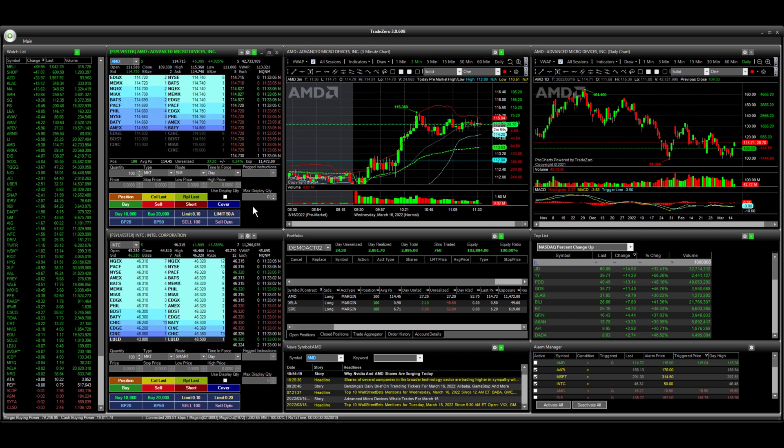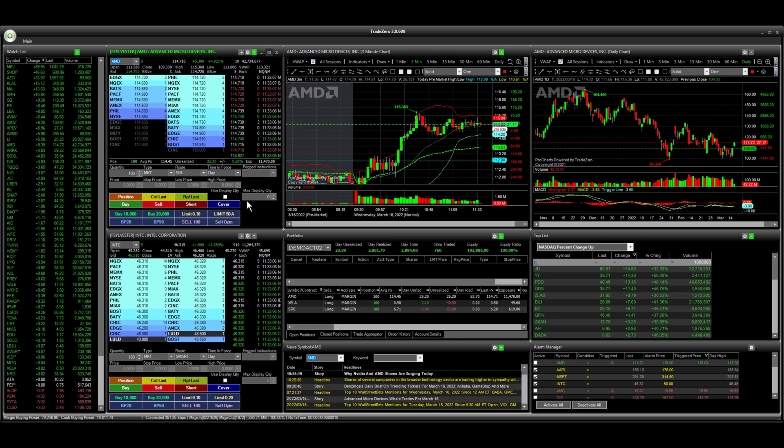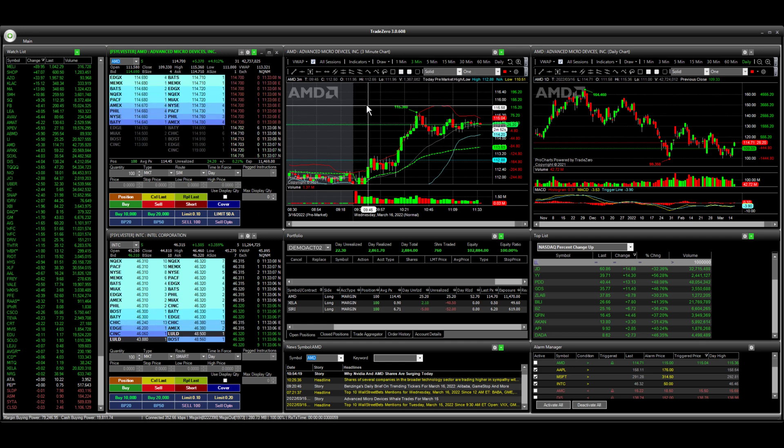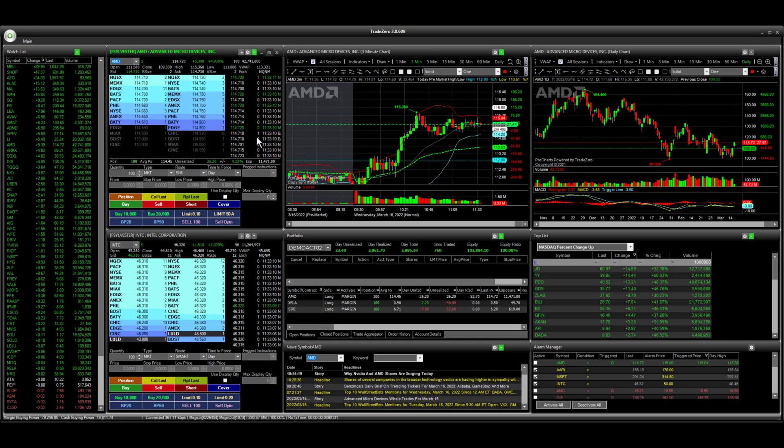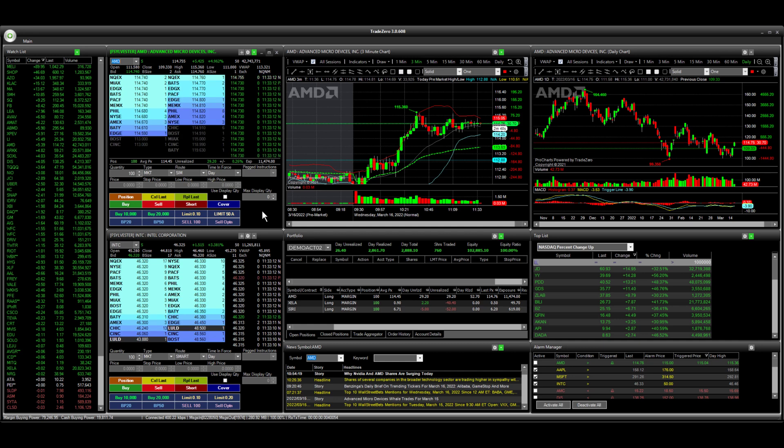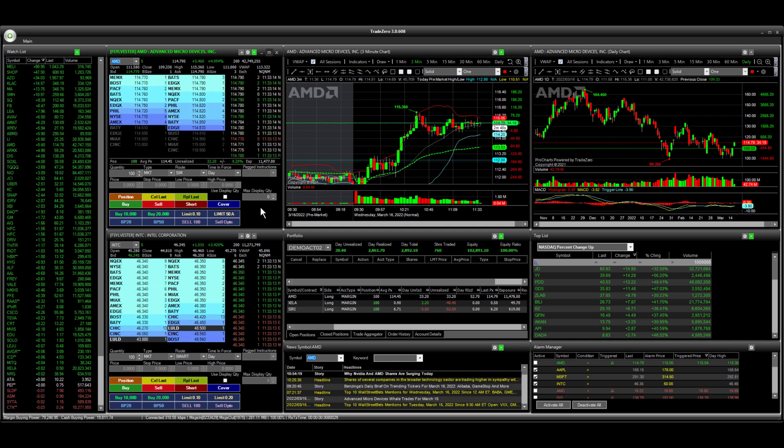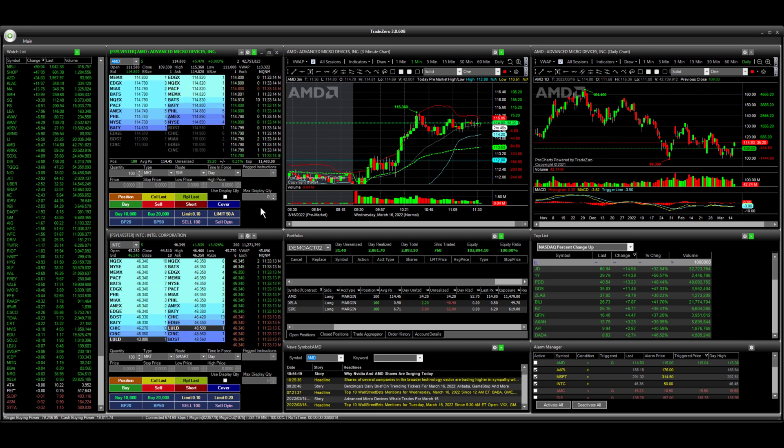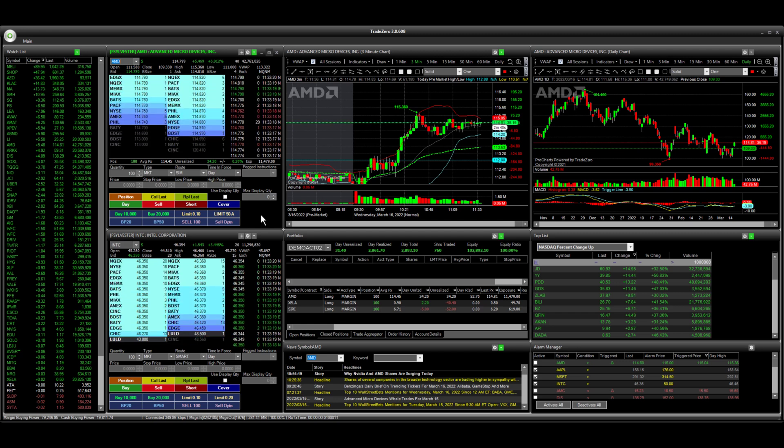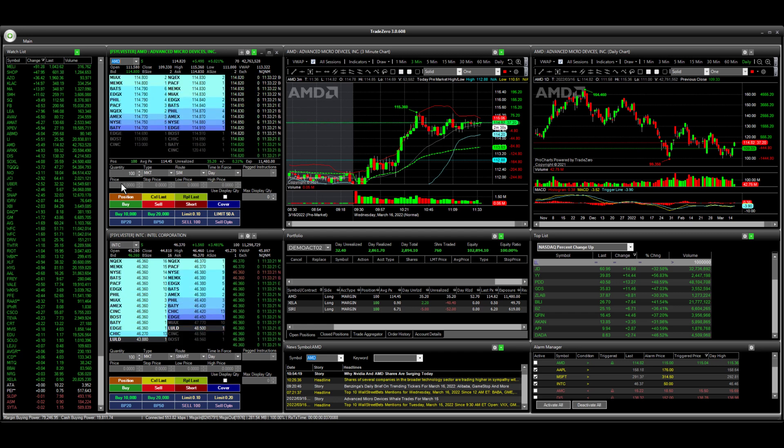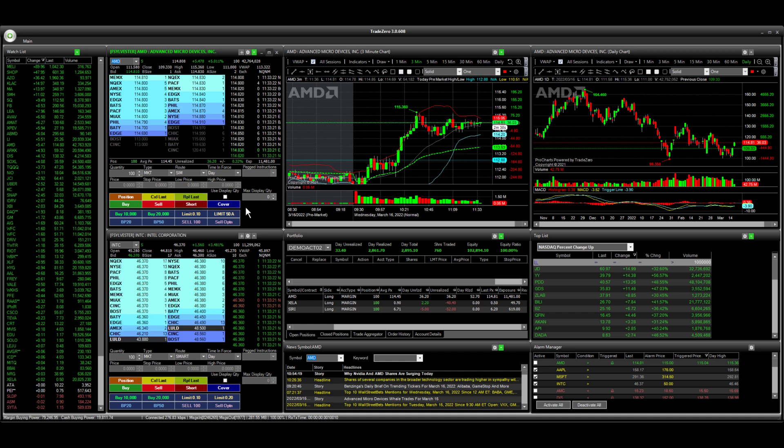Let's set up some limit orders here to take profit above the market. I'm going to use my hotkey and show how the hotkey works here. I have it set to 50 cents above the ask.